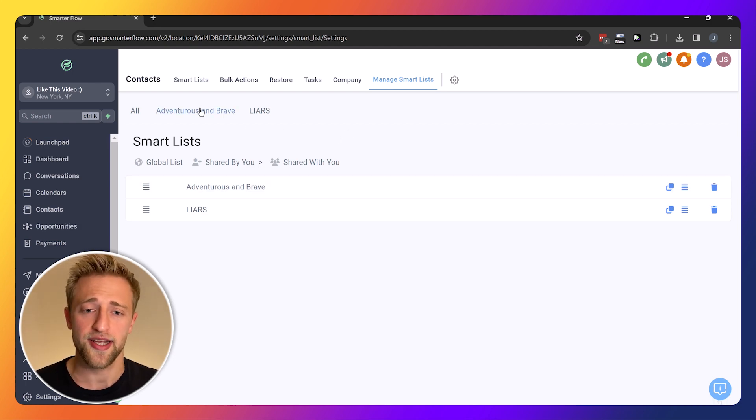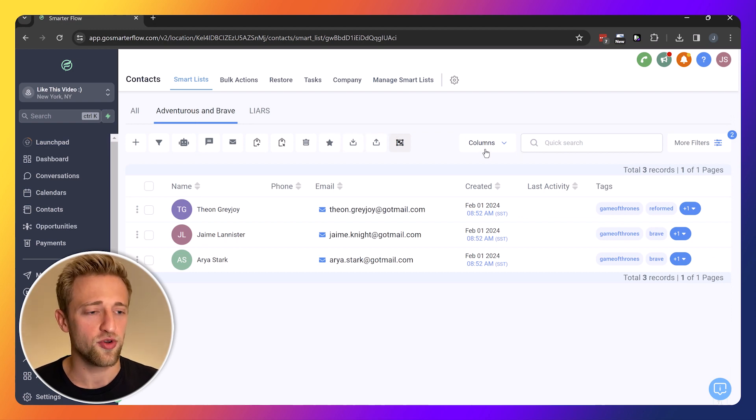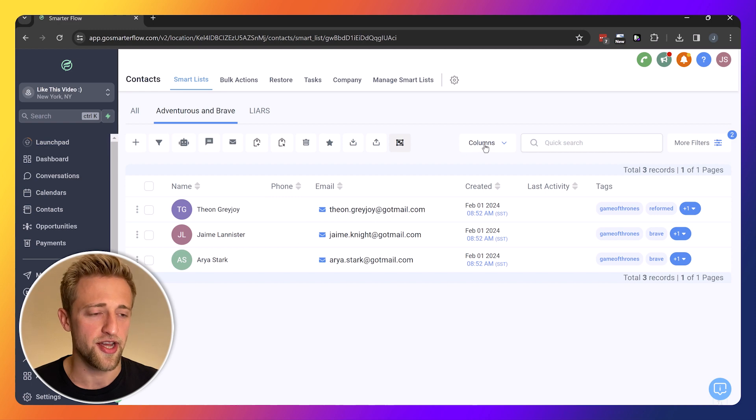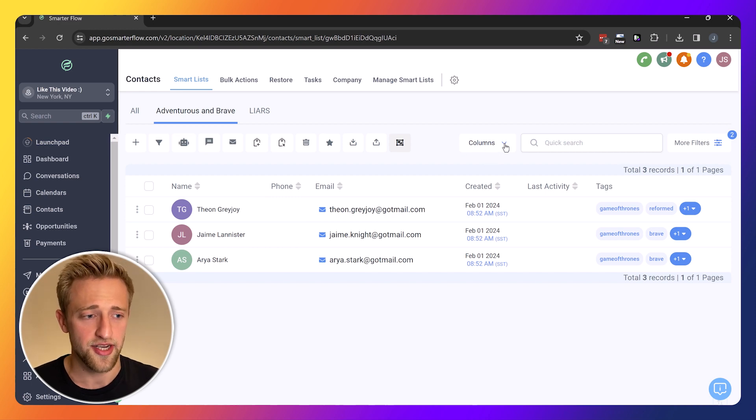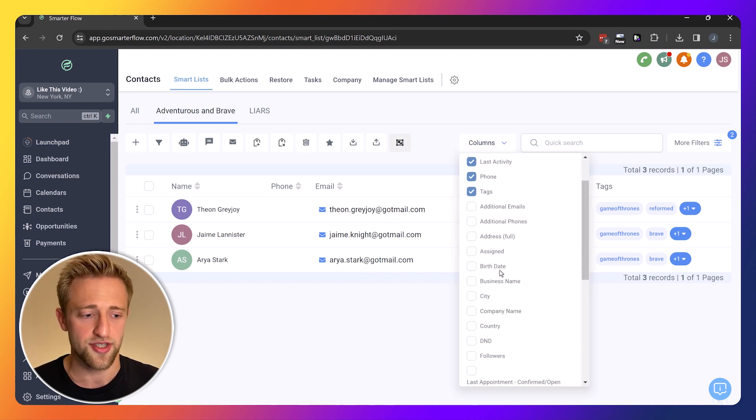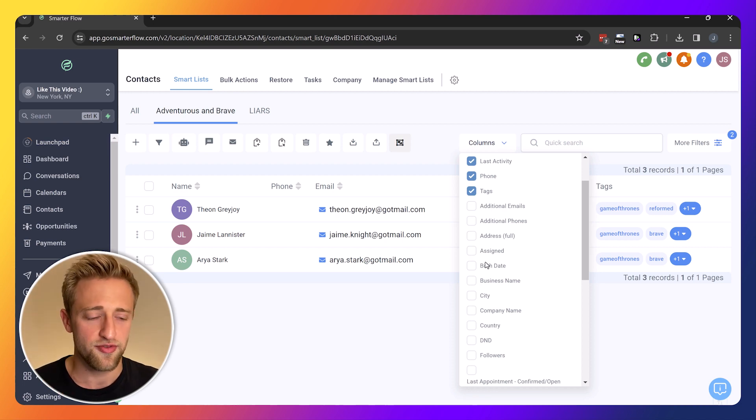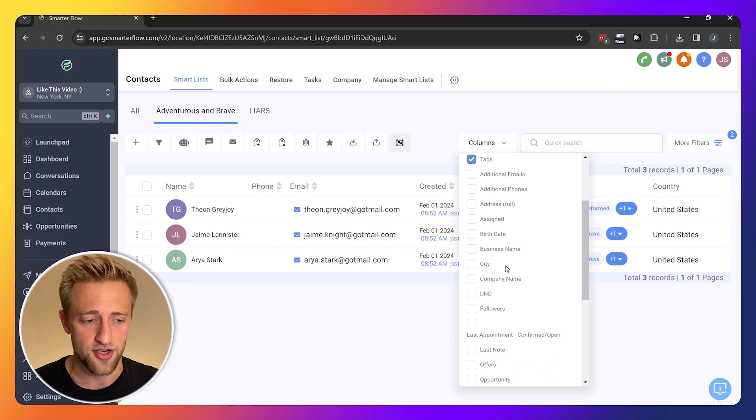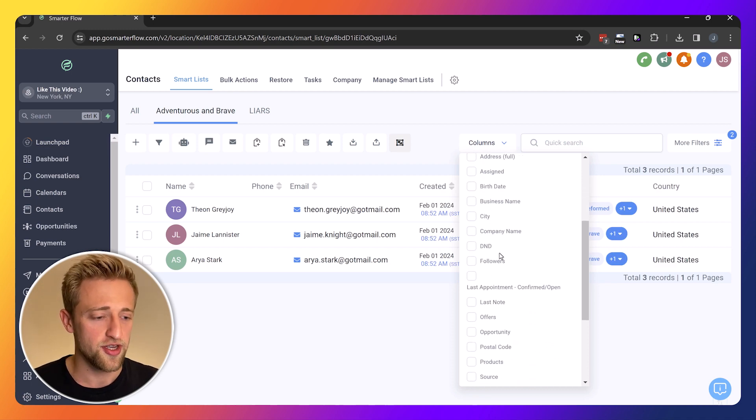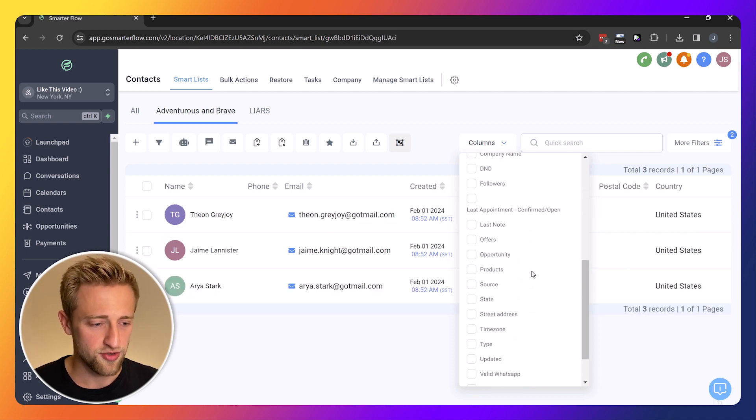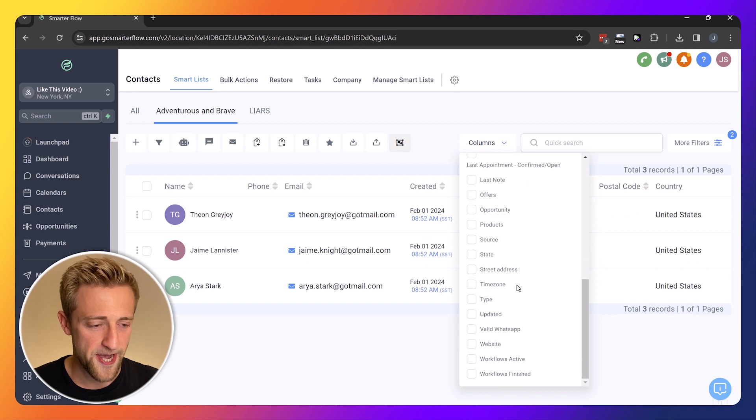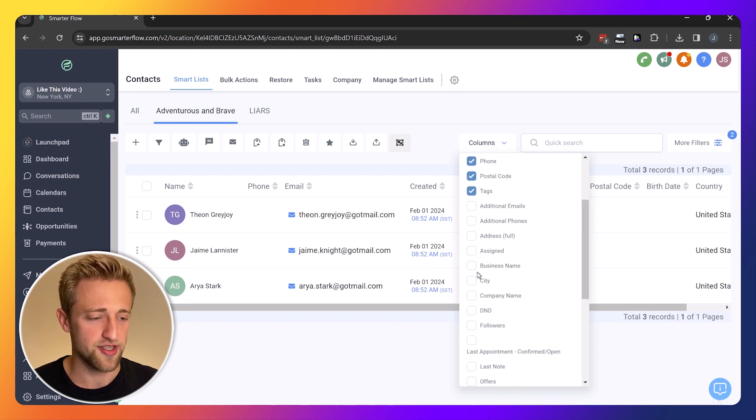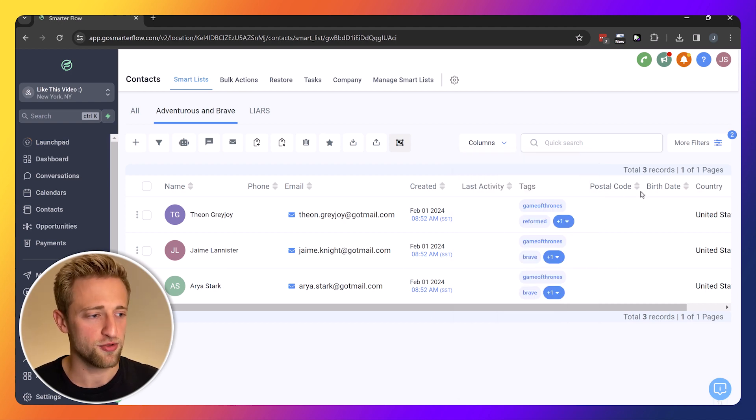Last but definitely not least, we'll go back into one of these smart lists and we will apply new columns. All of these are columns and we can add any new columns into a smart list that we want and save it for that specific smart list. So let's say for Adventurous and Brave, we need to know which country they come from, their postal code, and their birthday.